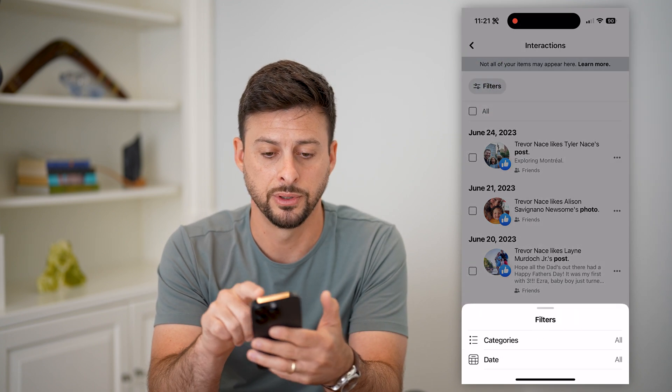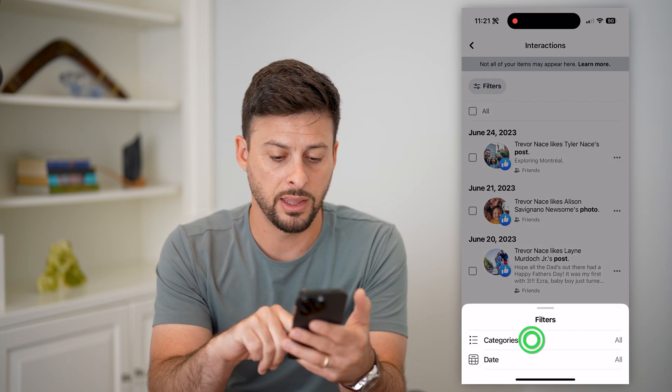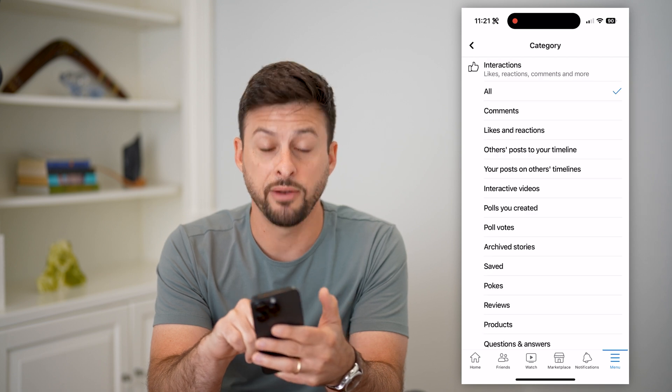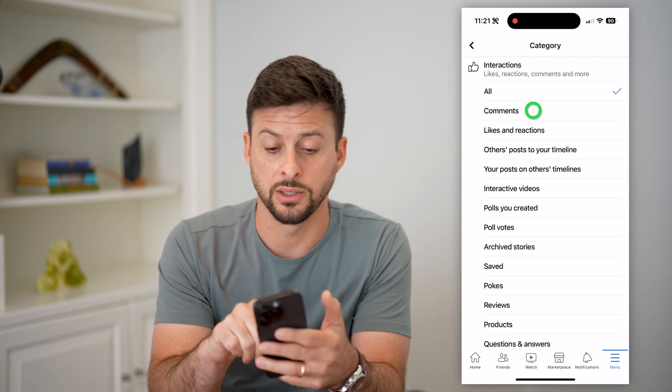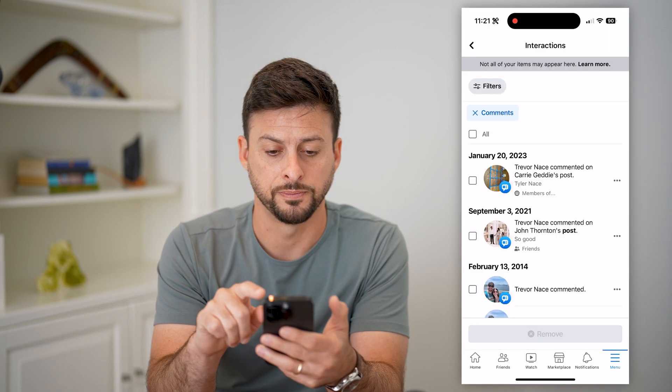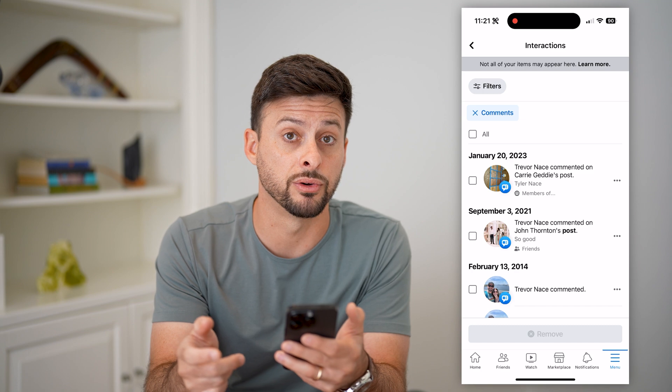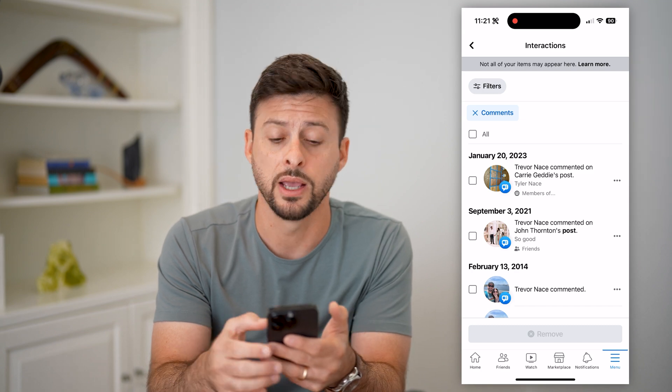Let's tap on filters, then categories, and finally we can get to comments here. This shows you every single comment that you've made.